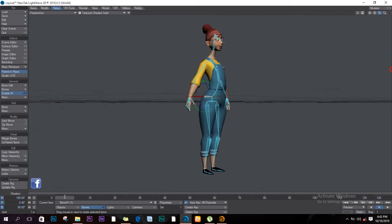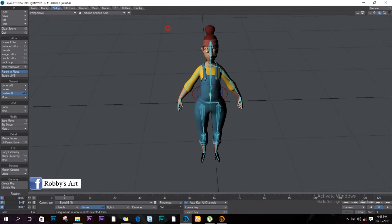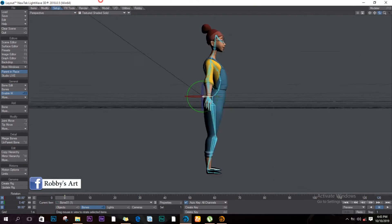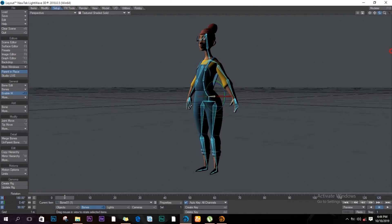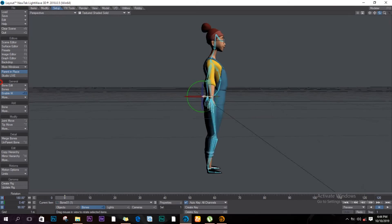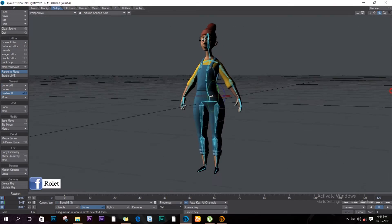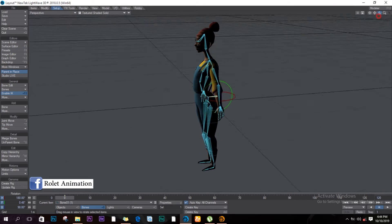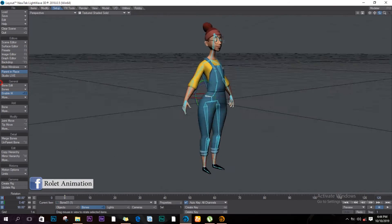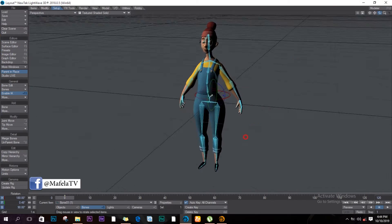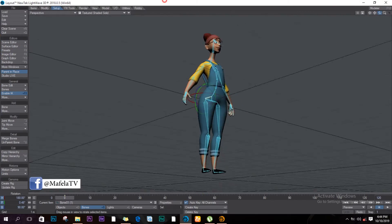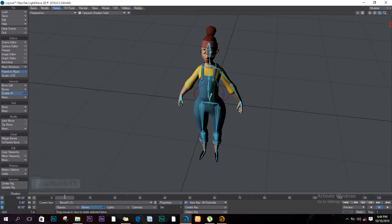Hello everybody, welcome back! Today we'll be creating a rig for a character — a very simple rig that you can actually use. We'll jump right in, but remember to like and subscribe. Let's go!